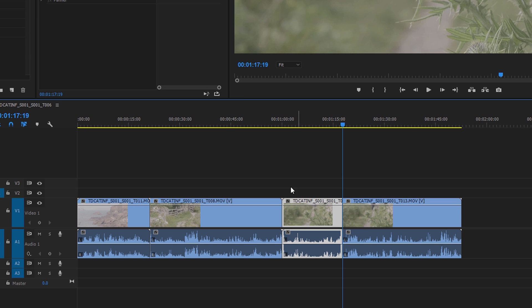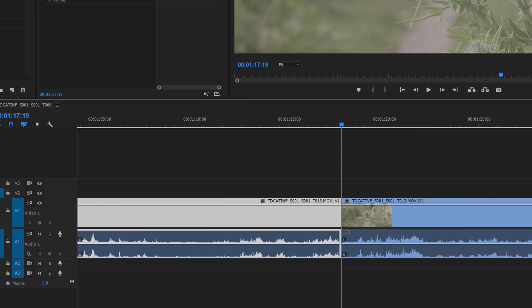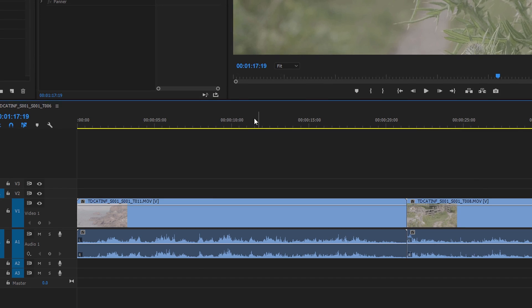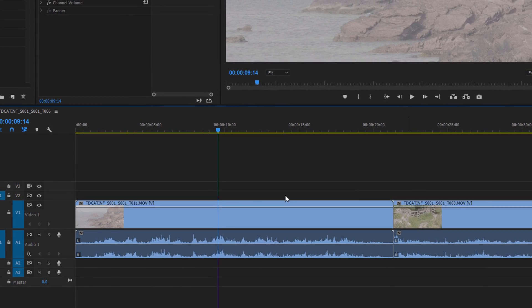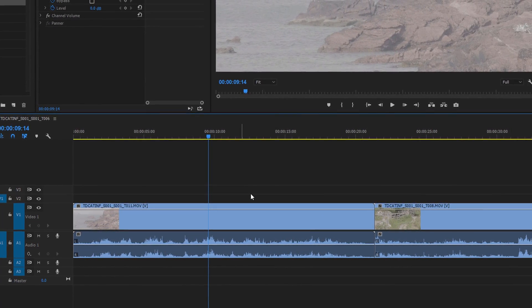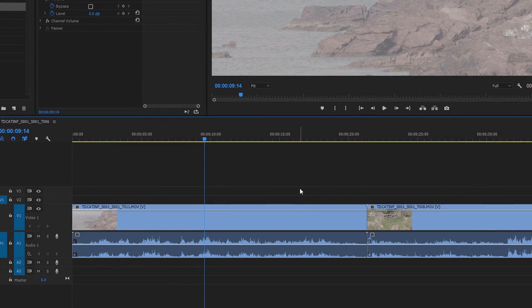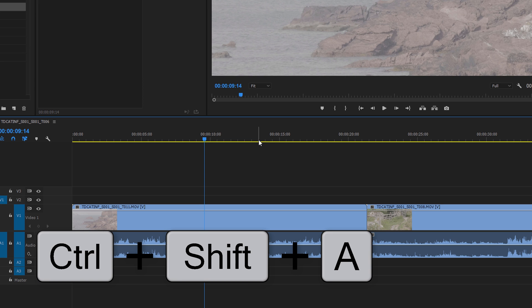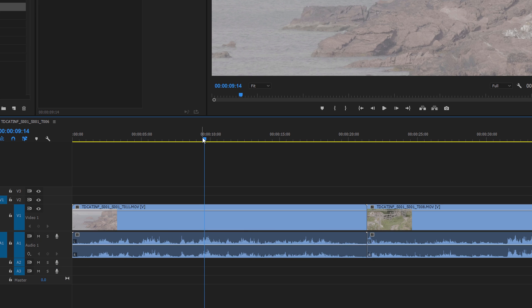Deselect everything. There may be times when you're zoomed in like this and you're not absolutely sure if something is selected. So you don't want to zoom out and zoom back in again. Just do Ctrl+Shift+A and you know that everything is deselected.